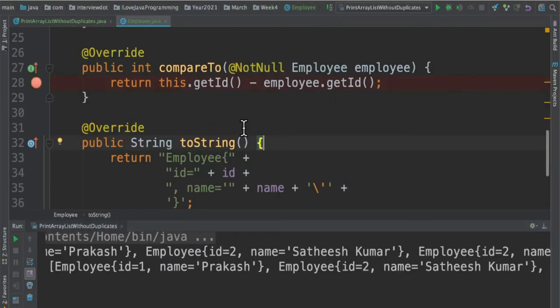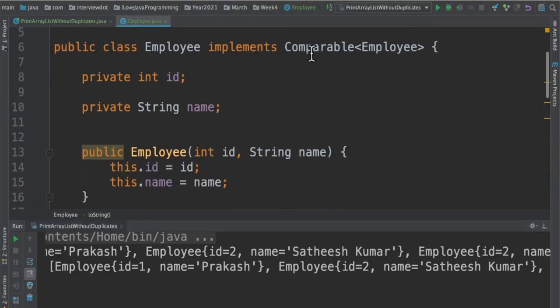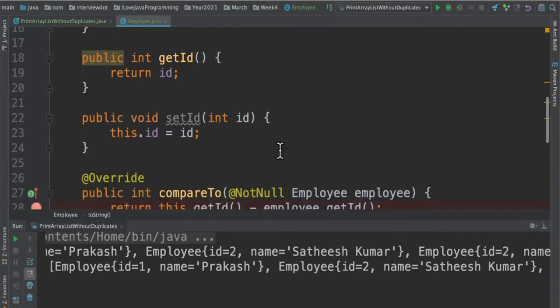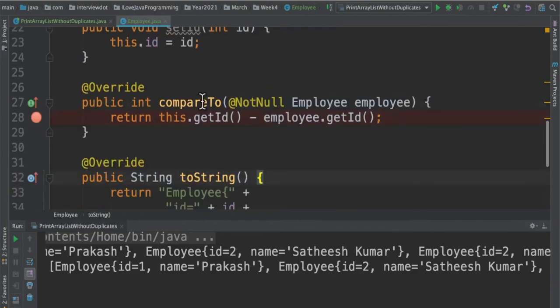So how was it working? It was using the Comparable interface and then this compareTo method to find out the uniqueness of the object.